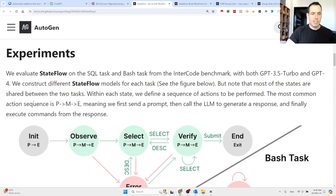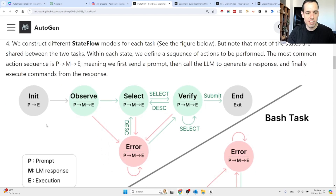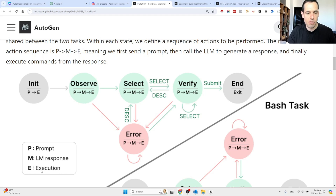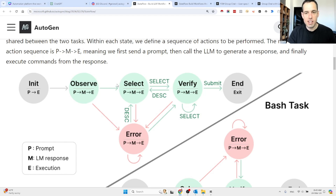They evaluate State Flow on different tasks, and you can see there are different states: P stands for prompt, M for LLM response, and E for execution. So there is initialization with a prompt and execution, then the next state of observing with prompt, LLM response, and execution. If there is an error, the cycle repeats — prompt, LLM response, execution — and only if the error is resolved do they move to the next state, which is select. They can then go back and forth between select and the verification stage, and only when it is working do they move on to the end of the workflow.